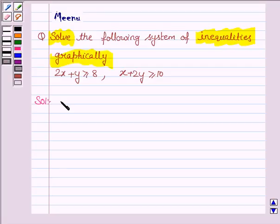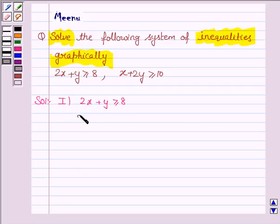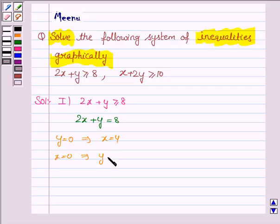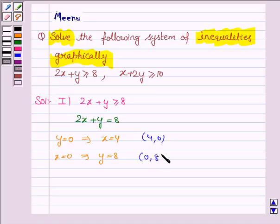The first inequality given to us is 2x plus y greater than or equal to 8. And its corresponding equation of line is 2x plus y equals 8. Now to draw this line we need two points. If y is 0, then x is equal to 4. And if x is 0, then y is equal to 8. So we need to plot the points (4, 0) and (0, 8) to draw the line 2x plus y equals 8.